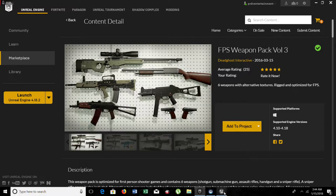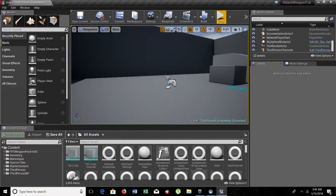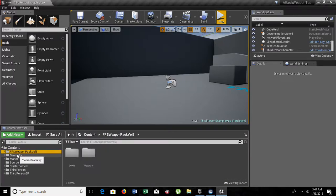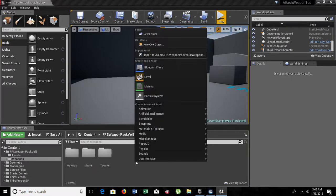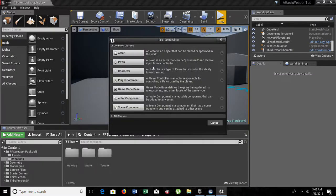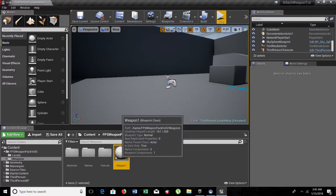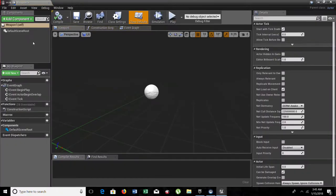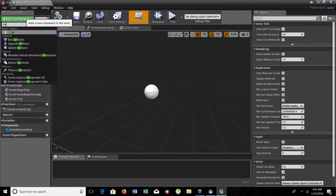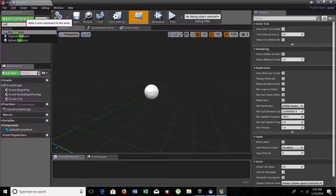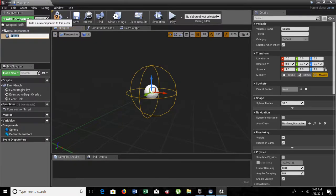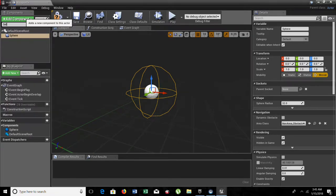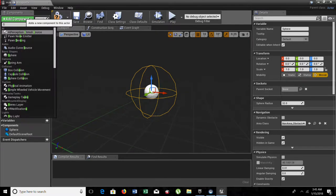Now, let's go into the Unreal Engine. First of all, I have the folder, the FPS weapon pack volume 3 here. What I'm going to do is that I'm going to create a new blueprint. It's going to be an actor. It's going to be named weapon 1. And in here, what I'm going to do is that I'm going to add a collision and I'm going to add a skeletal mesh.